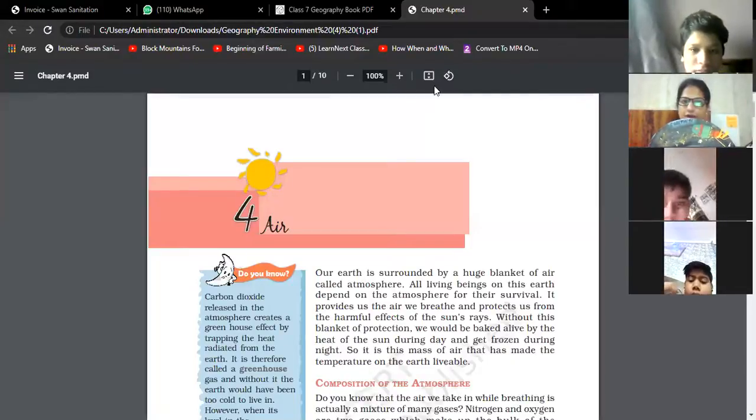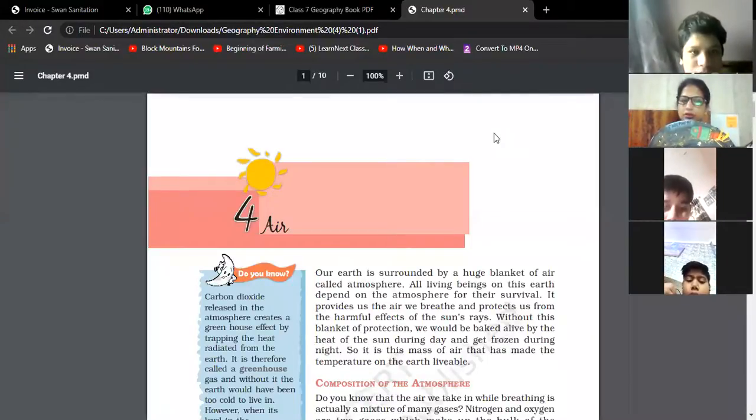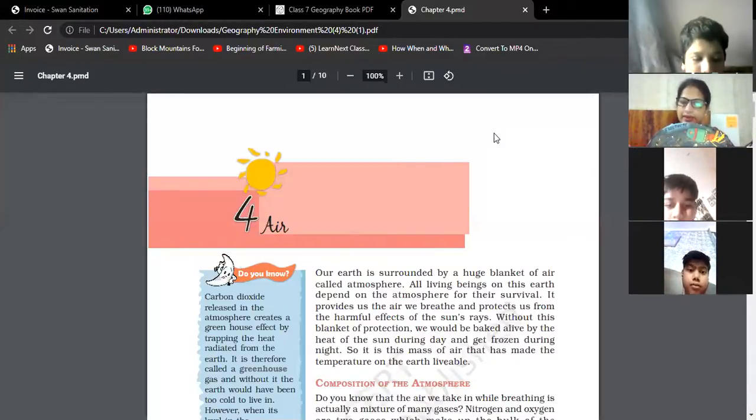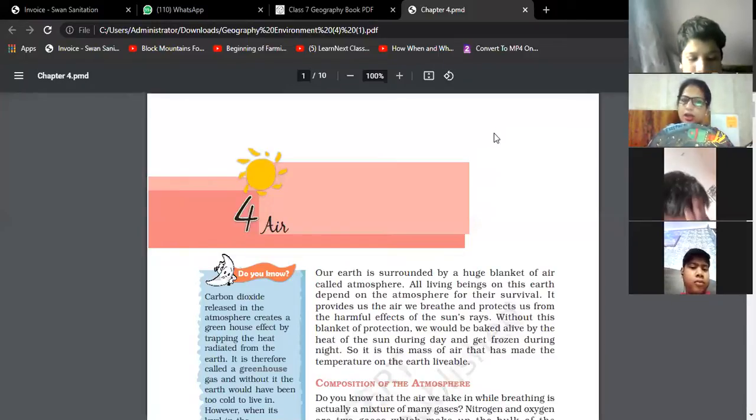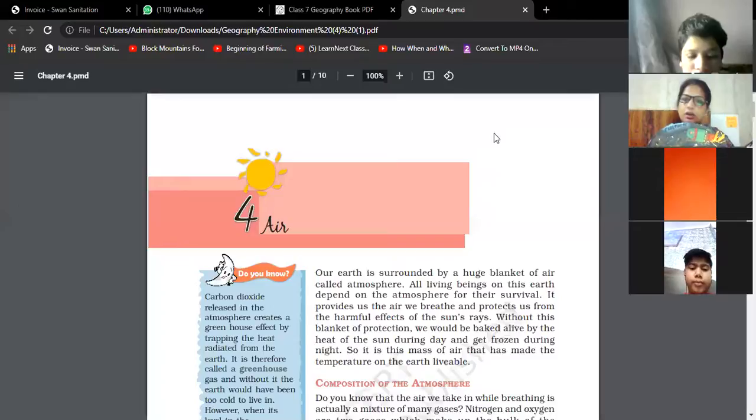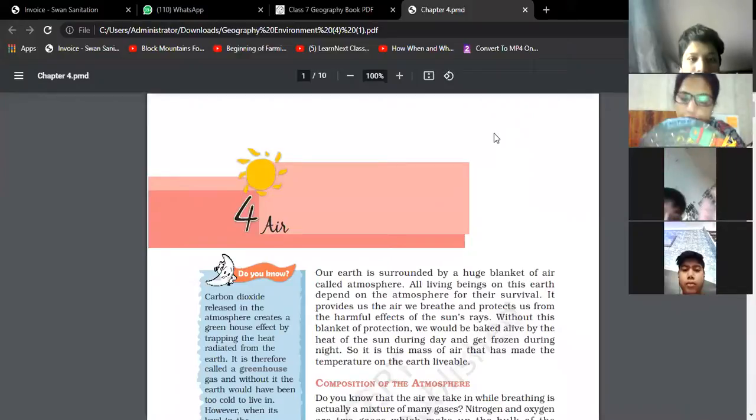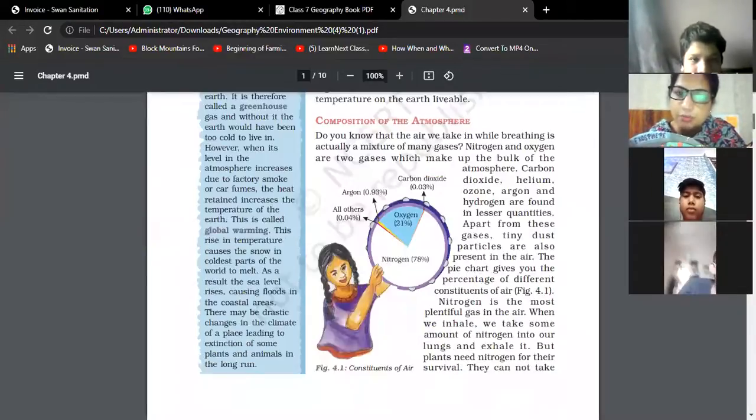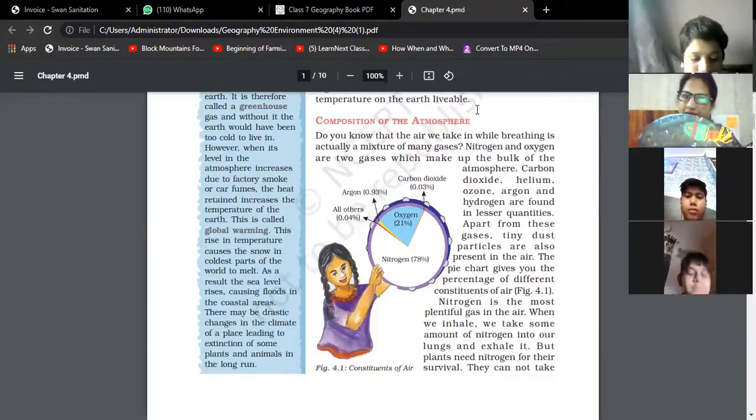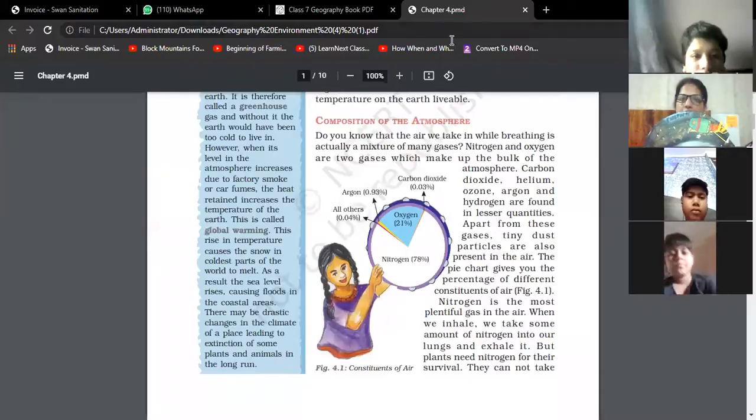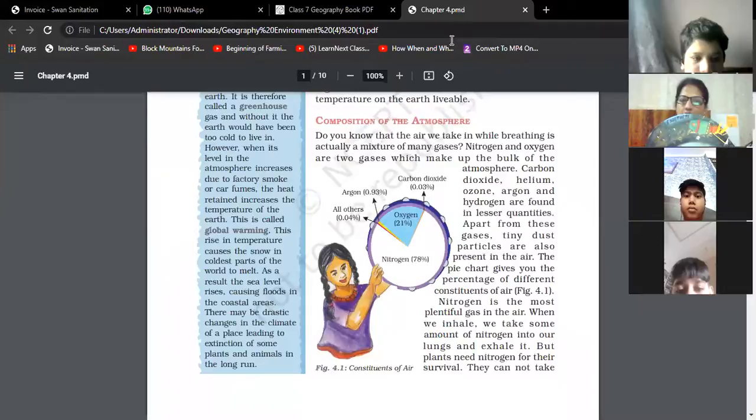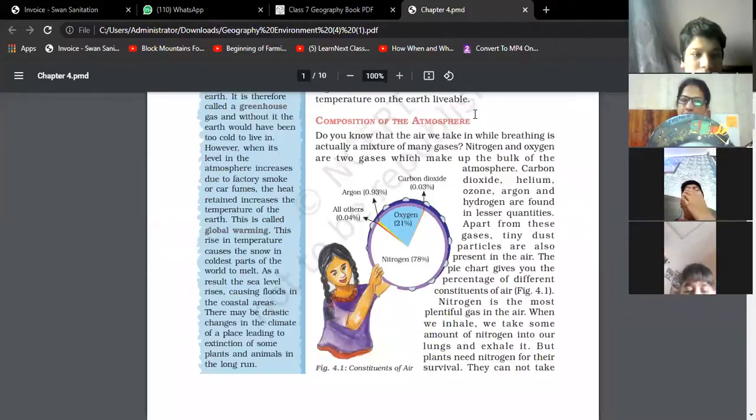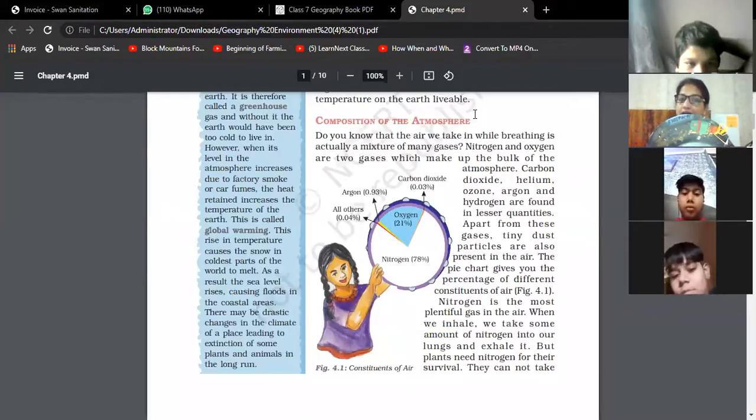Next, composition of air. Air is a mixture of many gases like nitrogen, oxygen, carbon dioxide, helium, argon, and other dust particles. Nitrogen and oxygen gases are present in great proportion in the atmosphere. As you can see through the pie chart: nitrogen is 78 percent, oxygen 21 percent, carbon dioxide 0.03 percent, argon 0.93 percent, and other dust particles 0.04 percent.